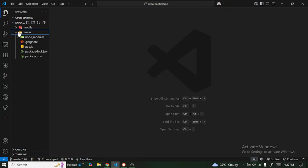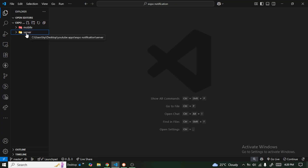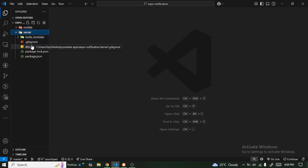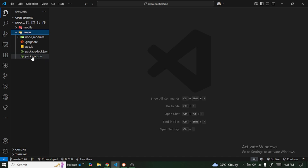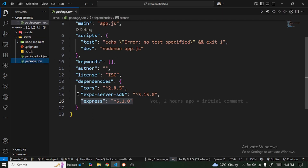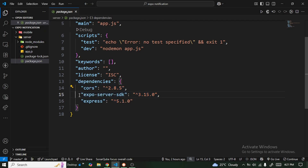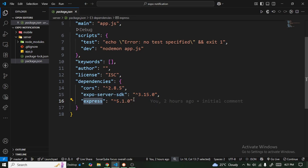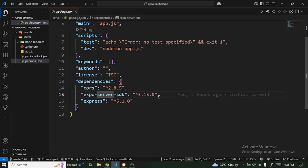I have two folders here — the first one is the mobile and the second one is the server. In the server it's just a basic setup: we have our Node models, .gitignore, app.js, package-lock.json, and package.json. When we look at package.json we already have three dependencies — expo-server-sdk and express. The main one is going to be expo-server-sdk.